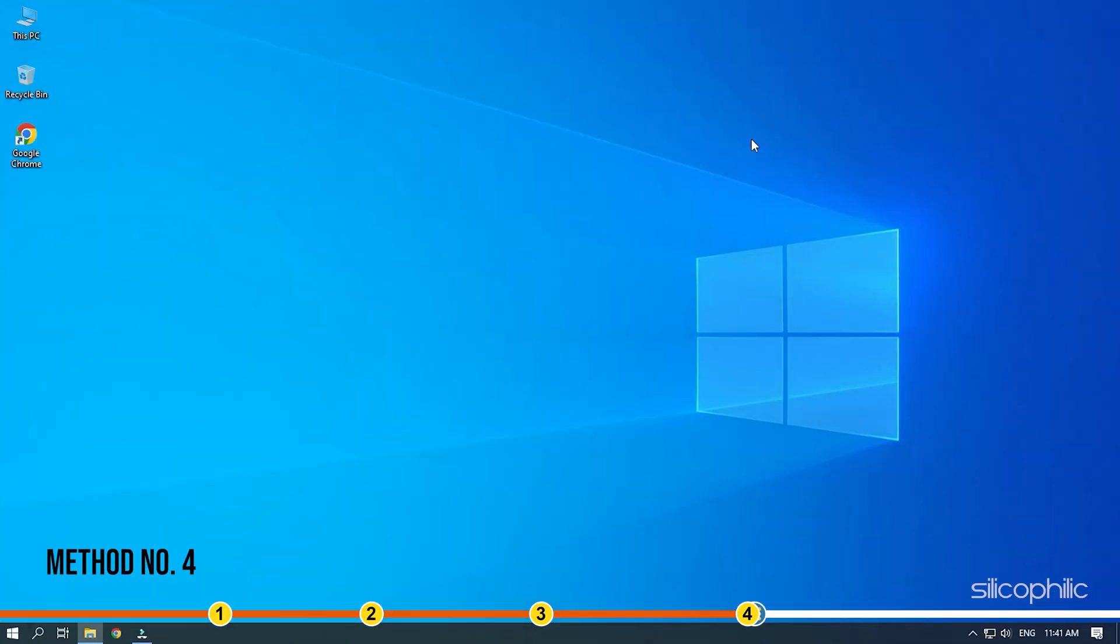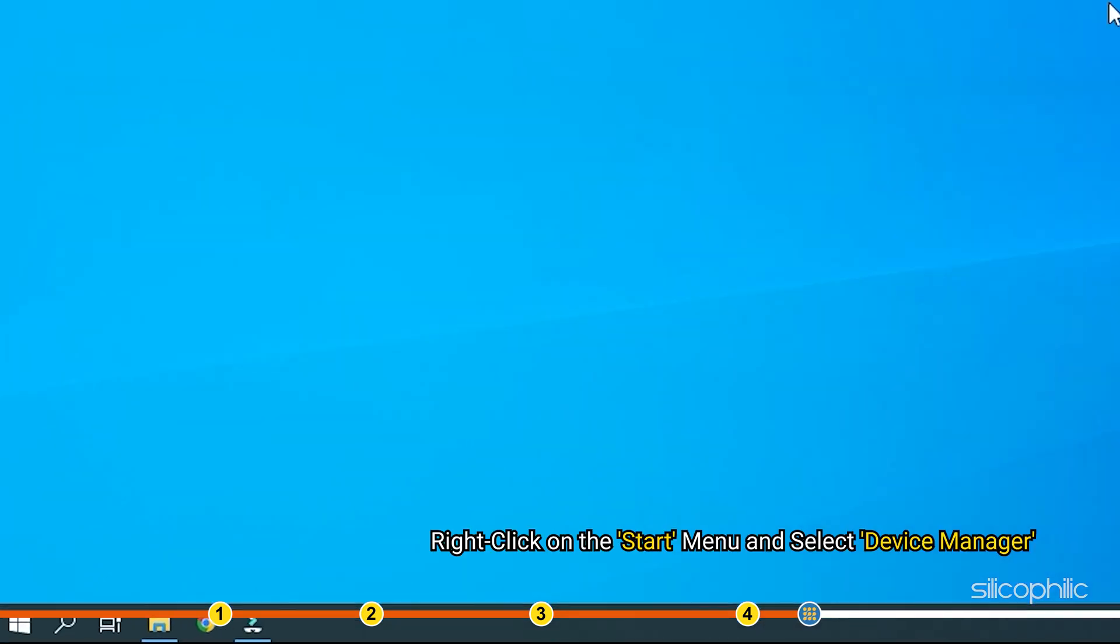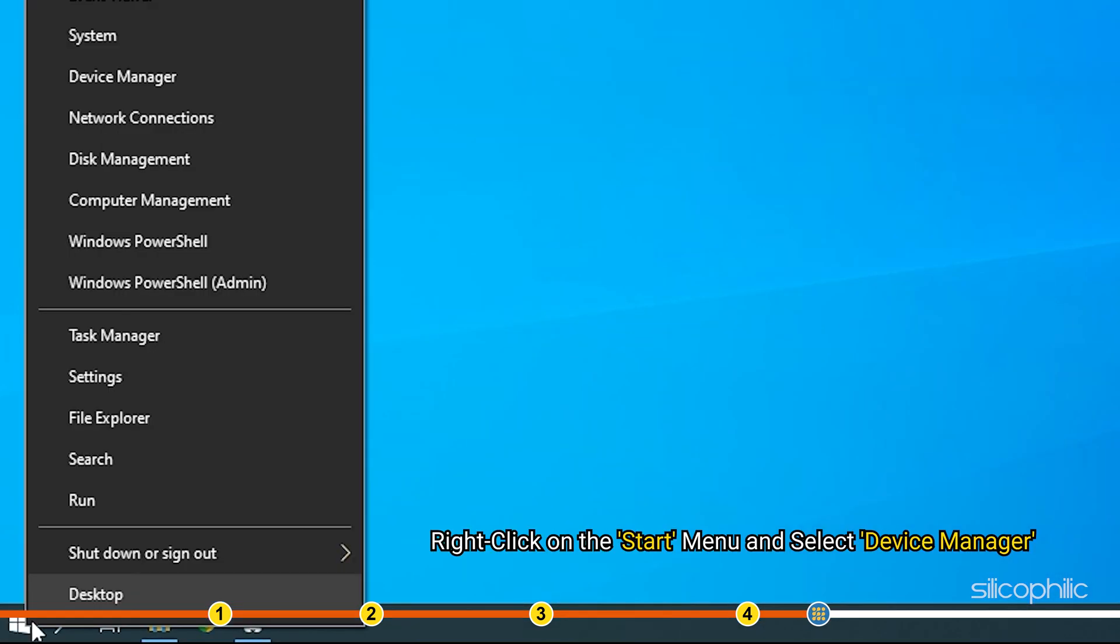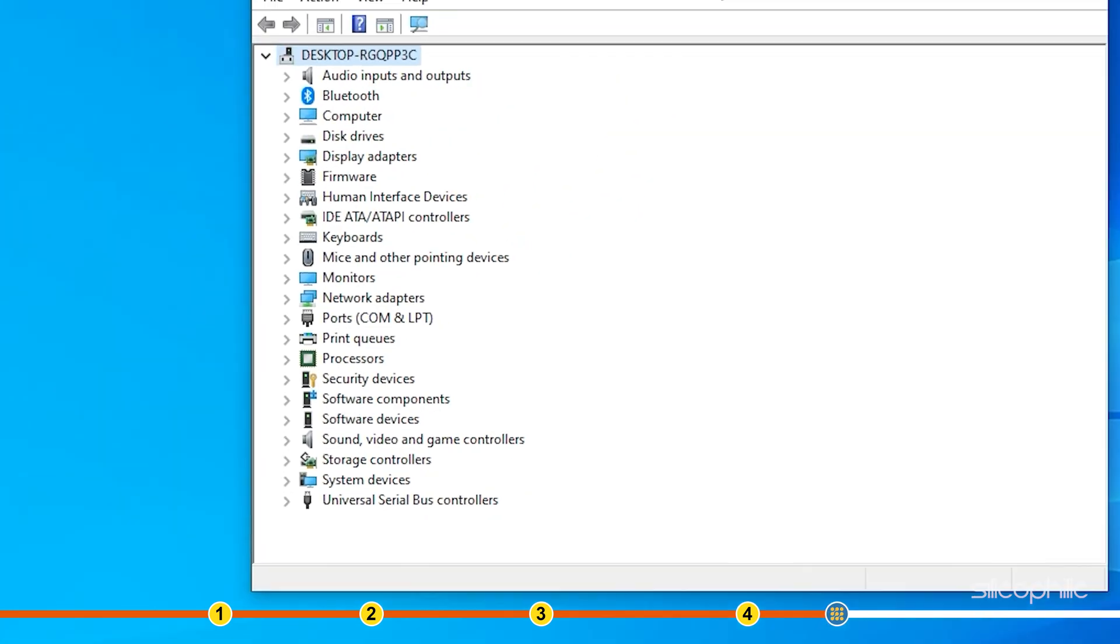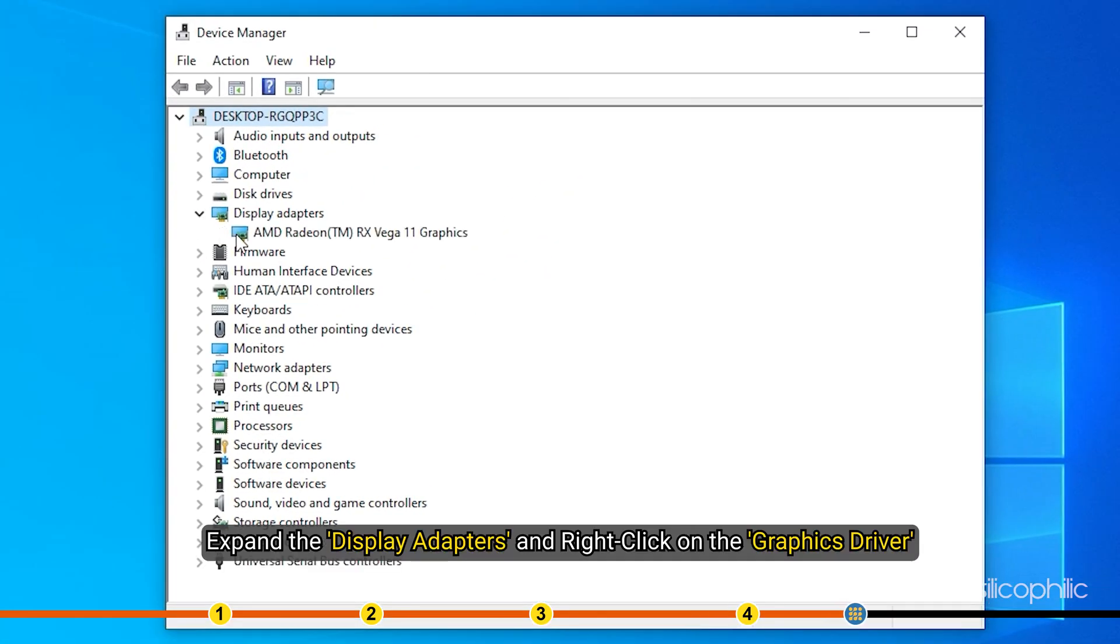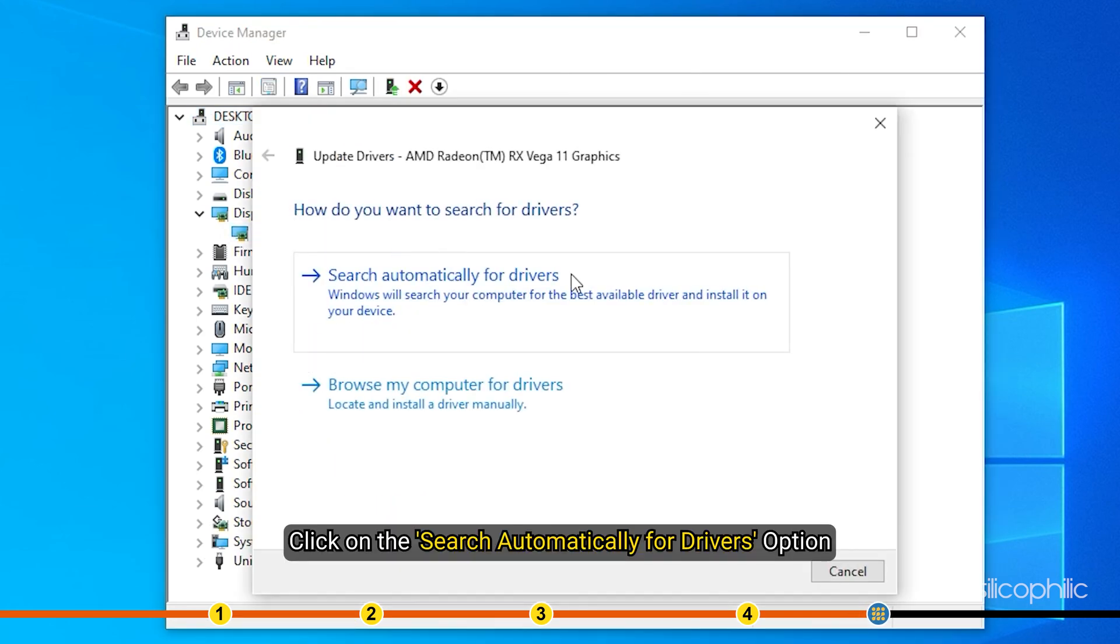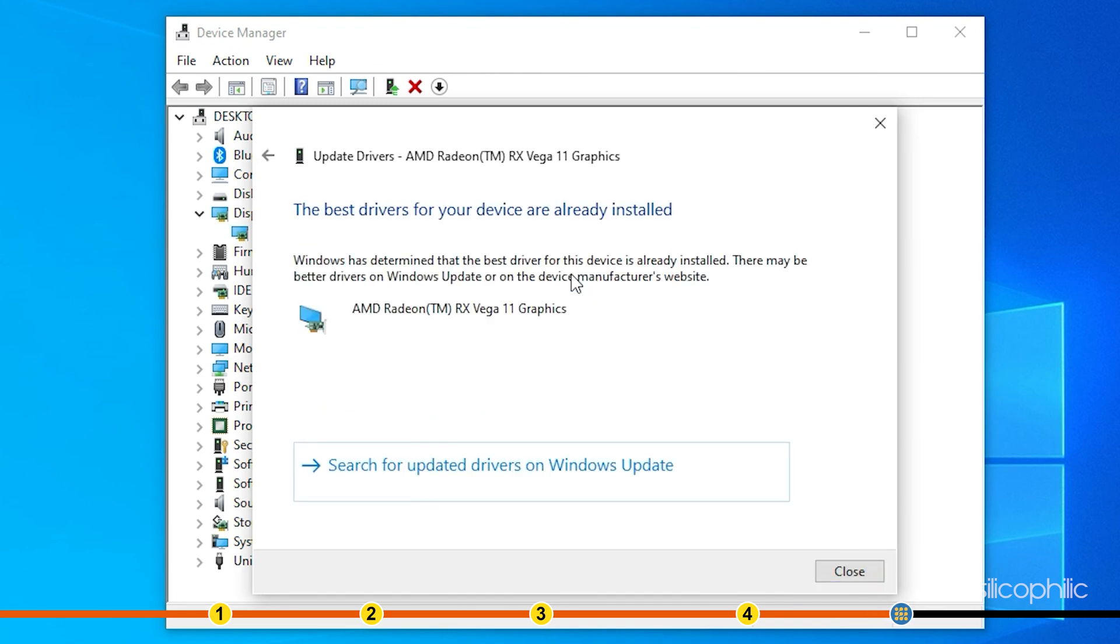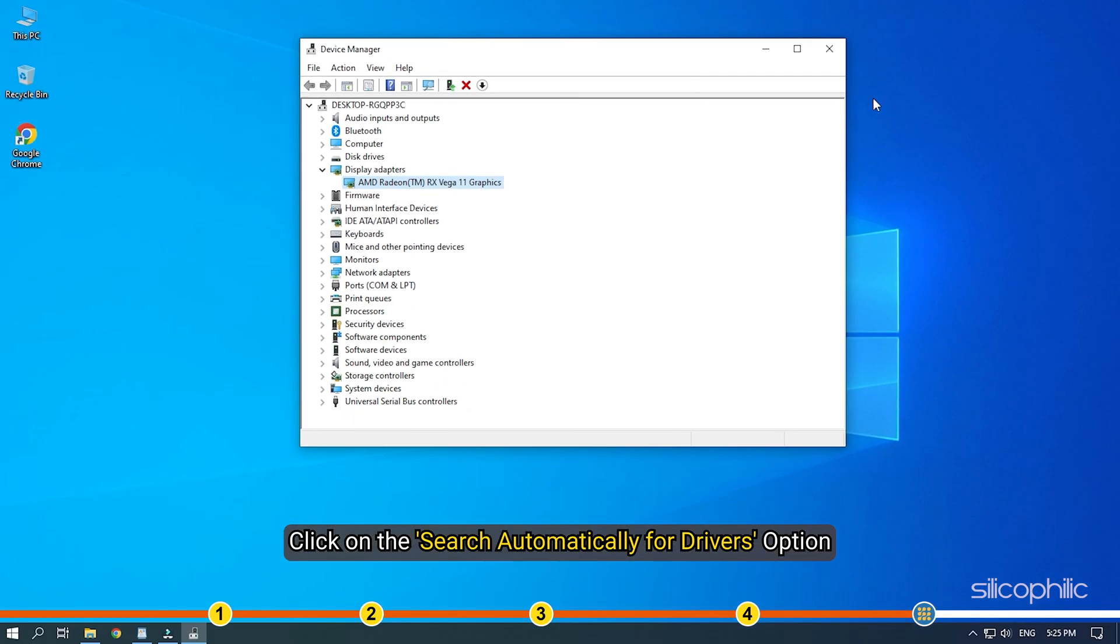Method 4: The next thing you can try is updating the graphics drivers. League of Legends may not run if you are using outdated graphics drivers. Right-click on the Start menu and select Device Manager. Expand the Display Adapters and right-click on the Graphics Driver. Select the Update Driver option. Click on the Search Automatically for Drivers option. Follow as shown to finish the process. Restart your PC to apply the update.